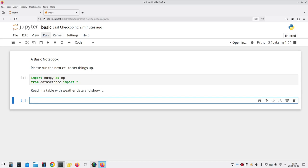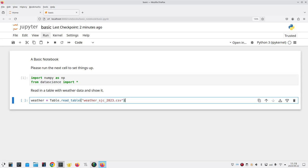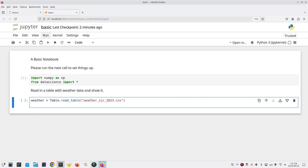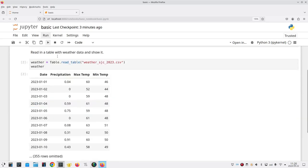And in the next cell we're going to have code where we set the variable weather equal to capital T table dot read underscore table left parenthesis and in quotes weather underscore sjc underscore 2023 dot csv. That was the file we uploaded earlier and our right parenthesis and then on the next line we'll say weather which will show us the variable and let's run that cell. And there are the first 10 rows of that table.